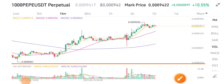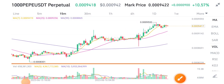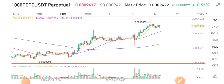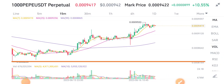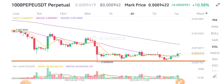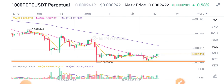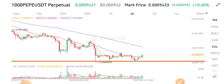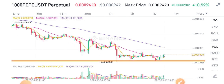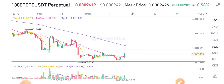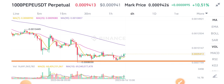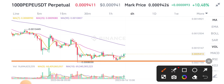Hello everybody, welcome back to my YouTube channel. In today's video I'm talking about PP token. I draw a strong support line for PP token.